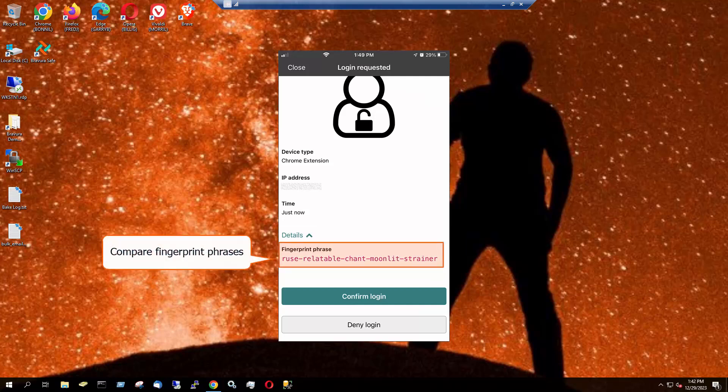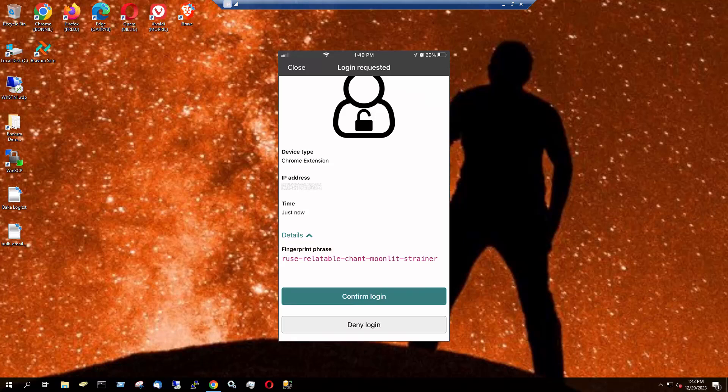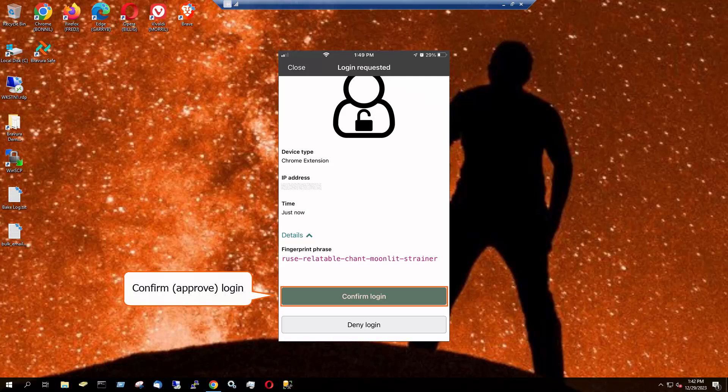Compare the fingerprint phrase to the initiating device. If the fingerprint phrases match, I can confirm the login request. The browser extension will locally decrypt the master password included in the request.